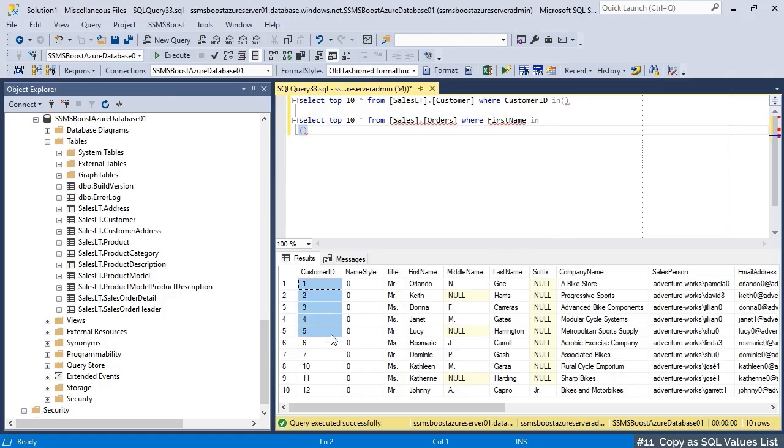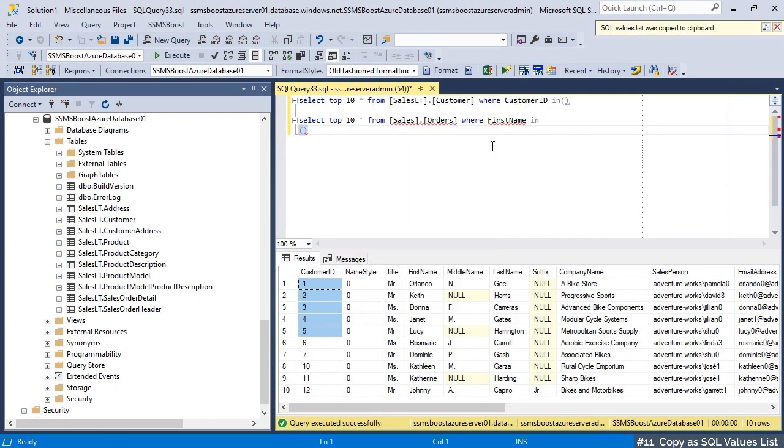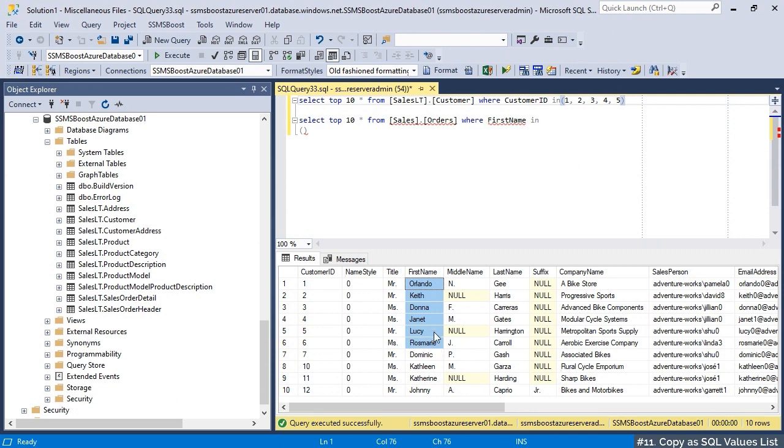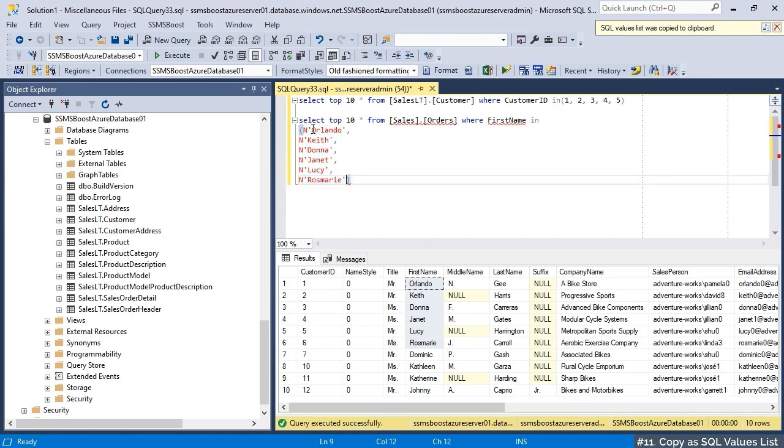Copy SQL values list creates a ready-to-use comma-separated list of values that you can paste into your where statement. Hold down Shift and Ctrl buttons to change value separators for your convenience. Watch our tutorial video devoted solely to this function.